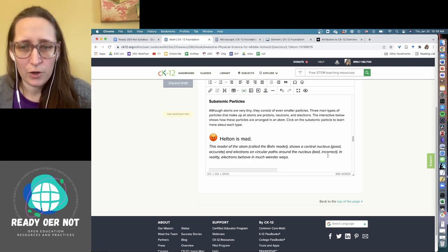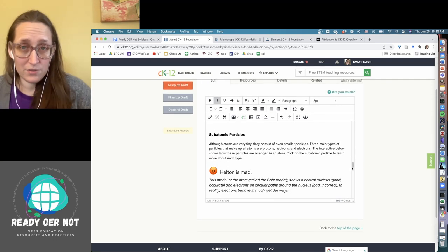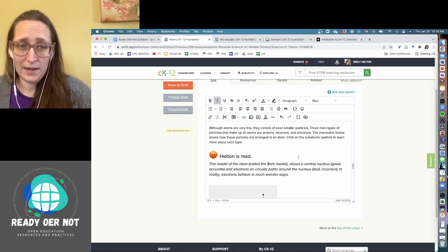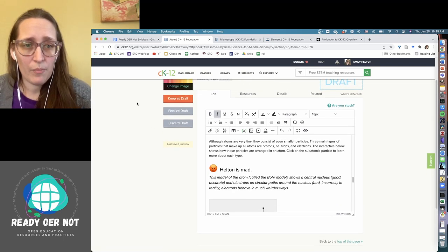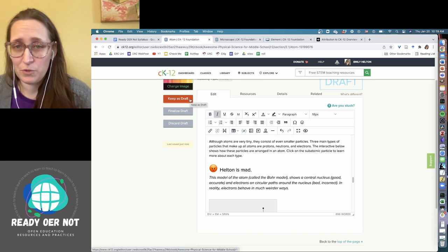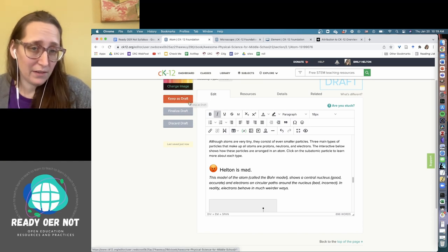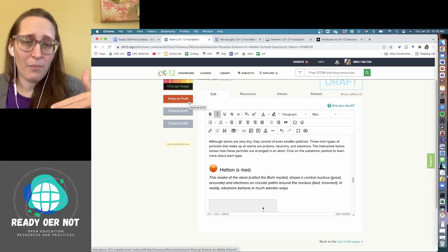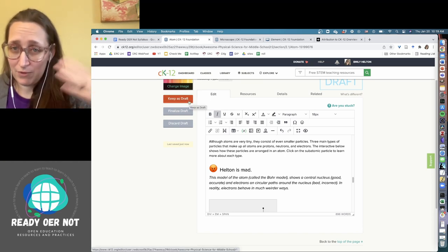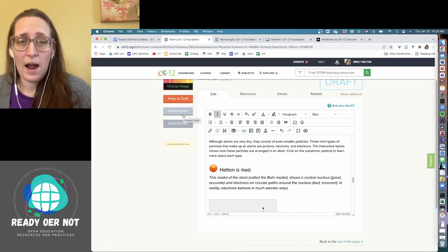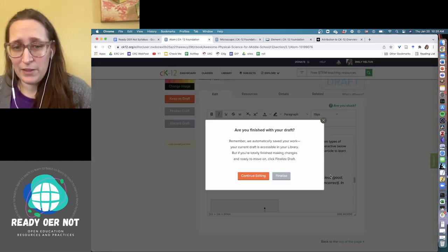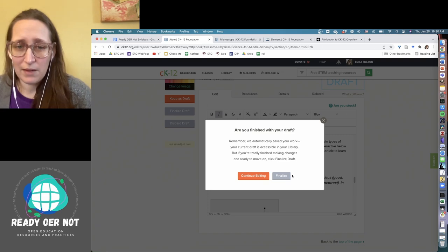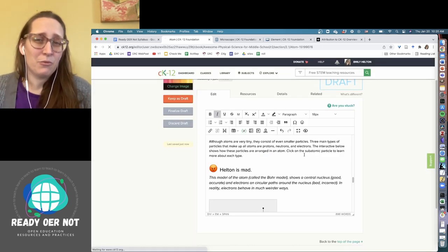So it does automatically save for you as you're editing. So I can click keep as draft, which means that it's not published yet. But my edits are saved. They're just not made live or I can do finalized draft. It gives me this little warning that says, don't worry, we've saved your work, and click finalize. The reason they do that is because it sometimes takes a little bit longer depending on how significant your edits were.